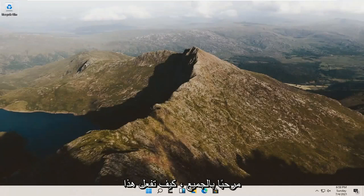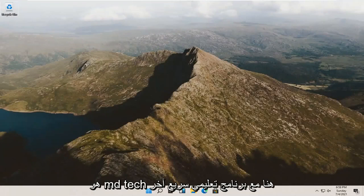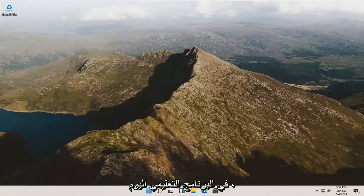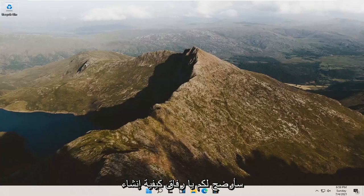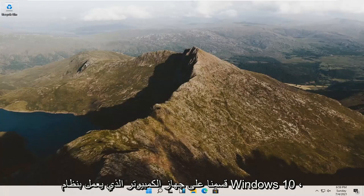Hello everyone, how are you doing? This is MD Tech here for another quick tutorial. In today's tutorial, I'm going to show you guys how to create a partition on your Windows 10 computer.